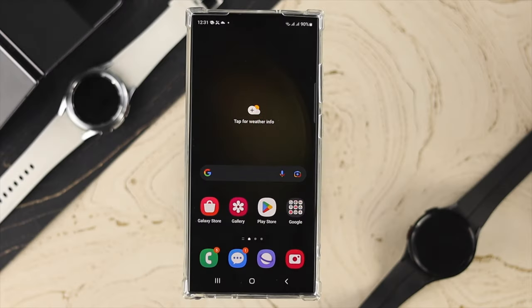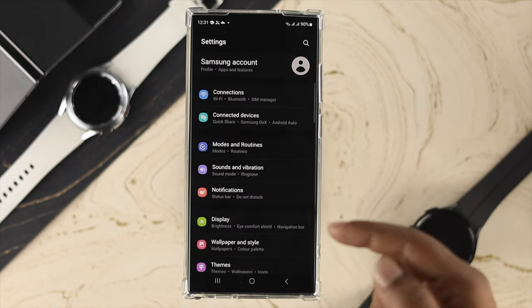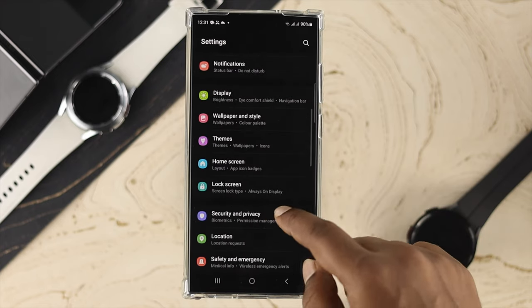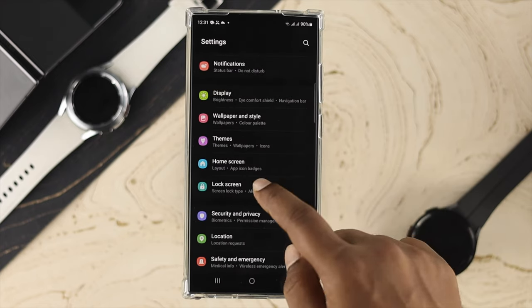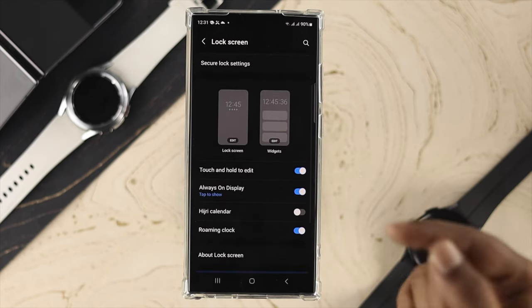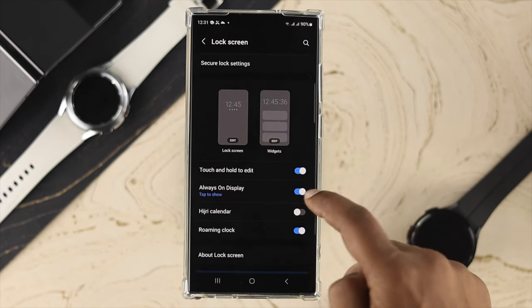If you want to customize it, the first thing you need to do is head over to Settings on your device. After that, scroll down and tap on Lock Screen. Once you're there, you will see the option called Always On Display.